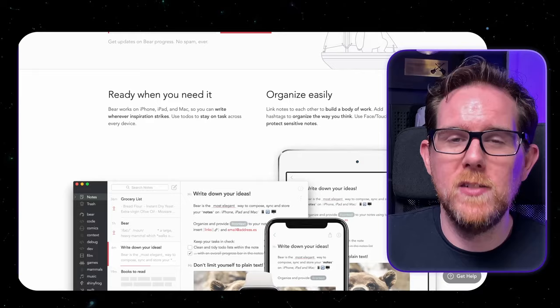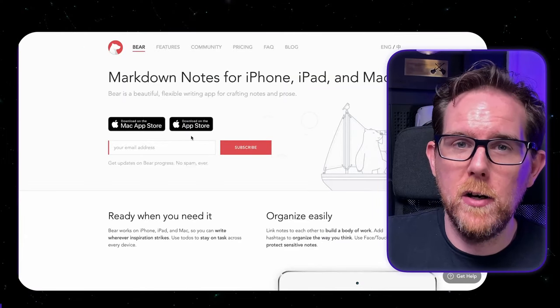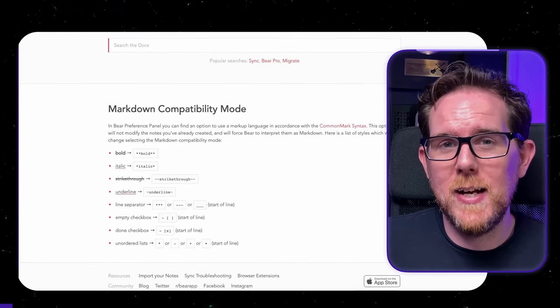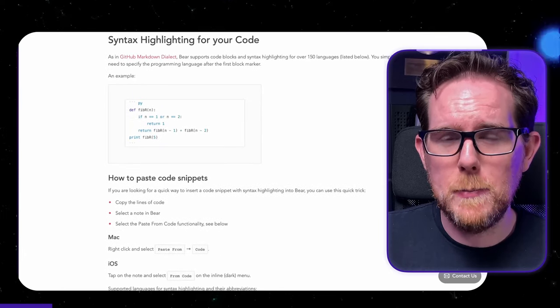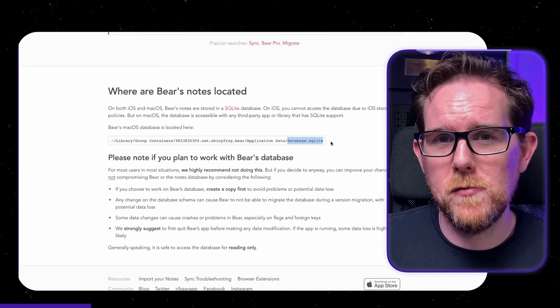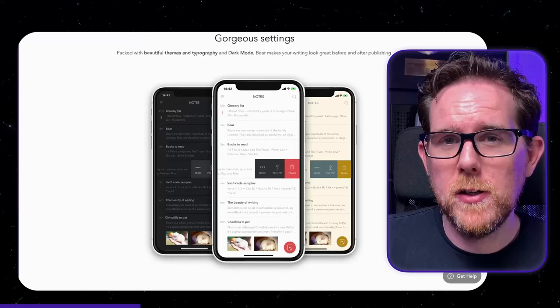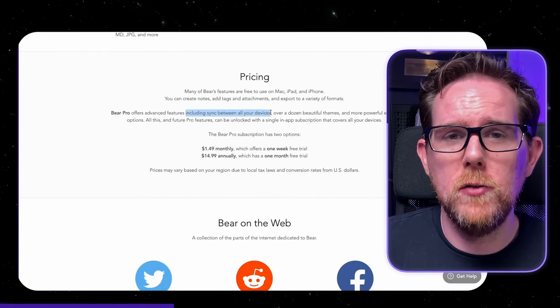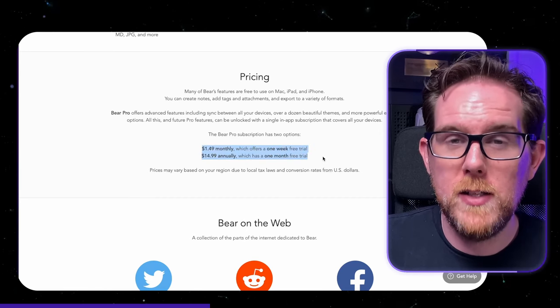Another option that's often mentioned is Bear. Bear has a really clean interface, but it's not actually that great for developers. For one, it's Mac and iOS only, so if you're on Windows or Android, you're out of luck. It does support Markdown, but not fully — you can't do things like add tables or images using Markdown. Bear does have syntax highlighting, but it doesn't support Mermaid diagrams. Your notes in Bear are also stored in a SQL-like database rather than Markdown files, so it's not as flexible. Bear does have a nice-looking mobile app, but if you want your notes to sync, you'll need to pay $1.49 a month for Bear Pro.